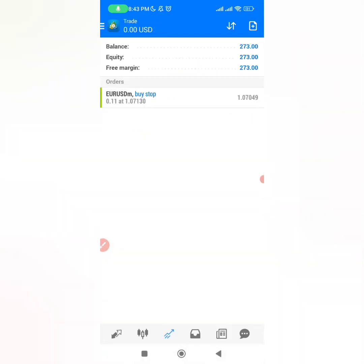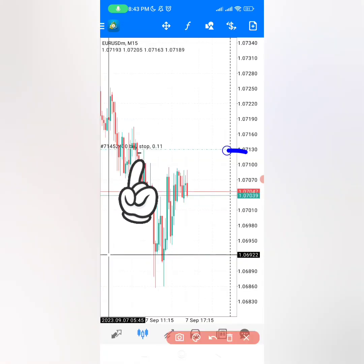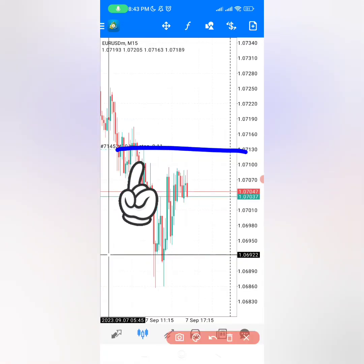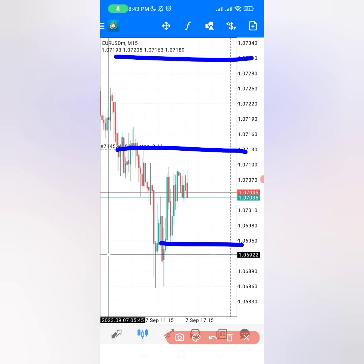Right here, if you now go back to your chart, you can now see your buy stop exactly at this level, which means what's left is for you to now place your stop loss and your take profit — as easy as that.